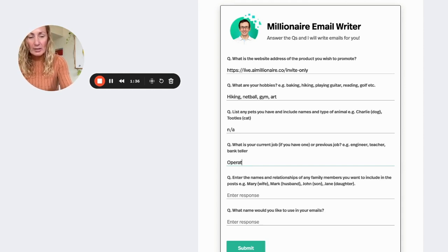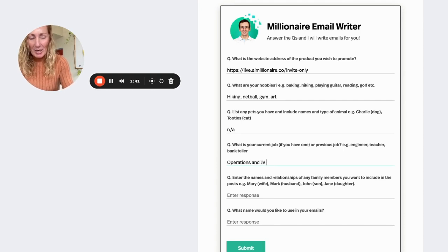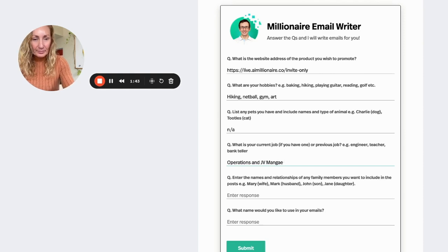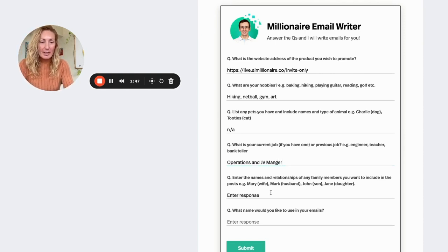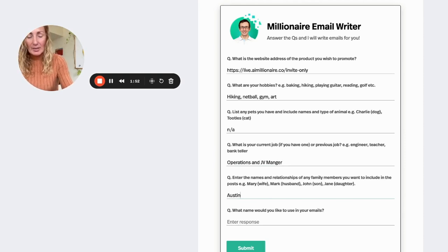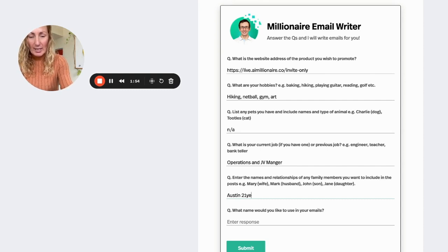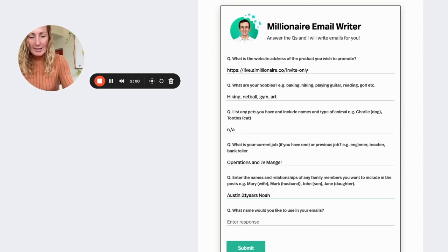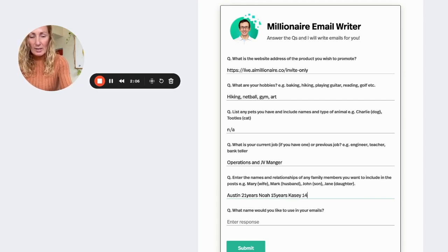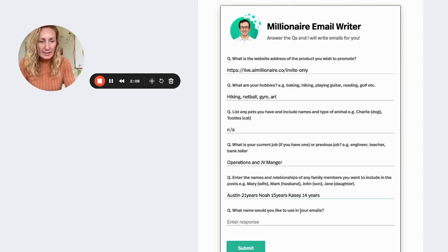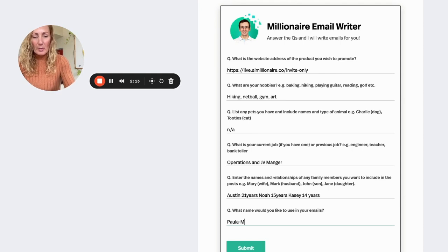I'm operations and JV manager. Enter the names of the people in your family. So I can put in here, my kids. So Austin is 21 years. I can also put Noah, who is 15 years. Have to think about that. And Casey, who is 14 years. What name would you like to use in your emails? And I'm going to put Pavina.